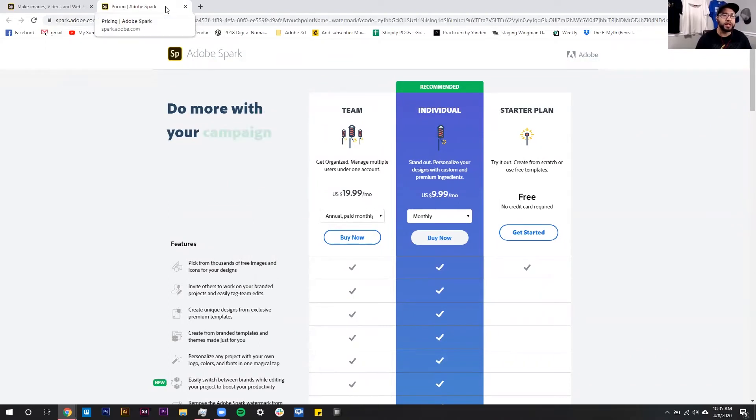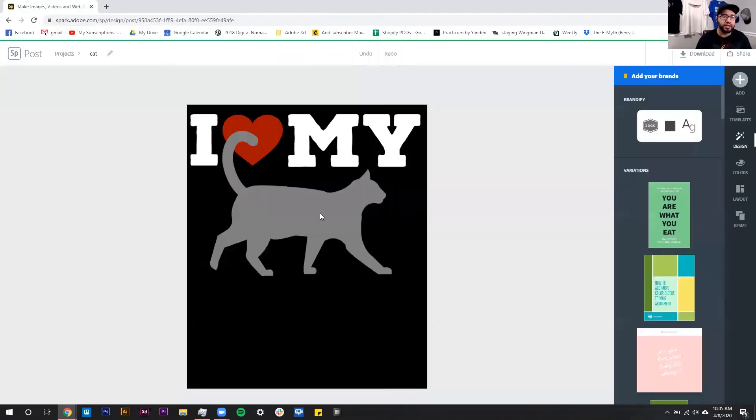But this is in a new tab, so you can just close this tab out, come back to your design, and there you go. Your watermark is removed.